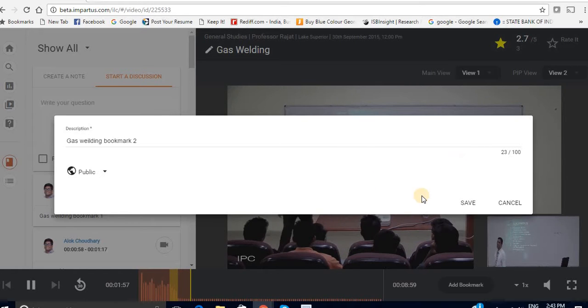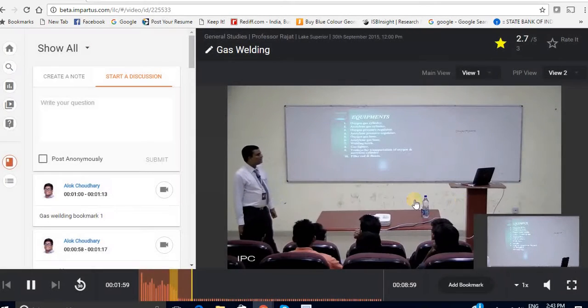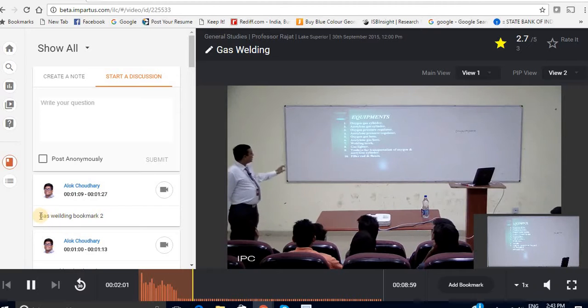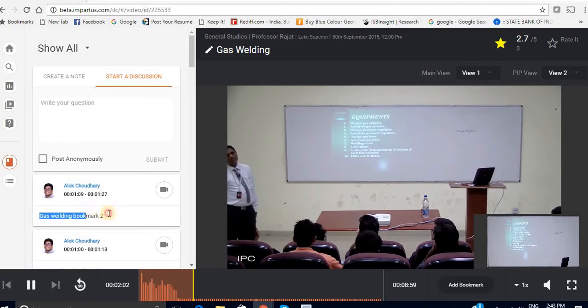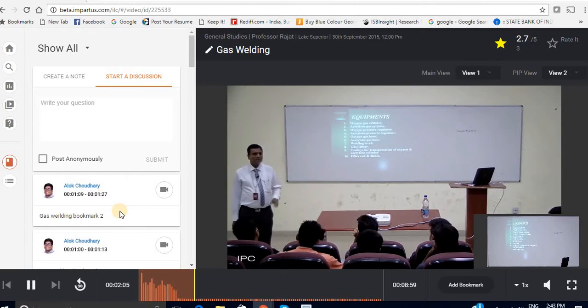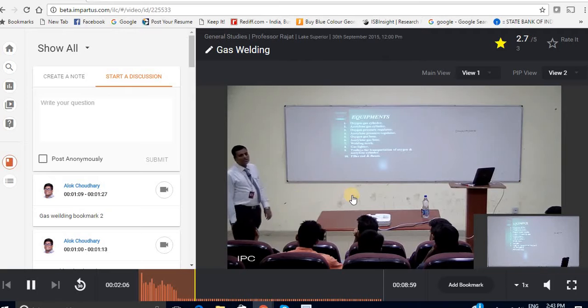Now all you have to do is click on save. And this will create a new bookmark gas welding bookmark 2. A new bookmark is ready.